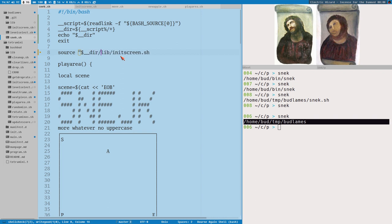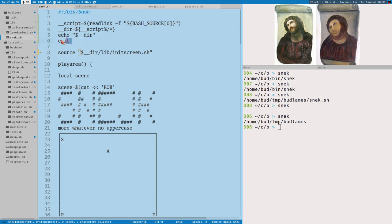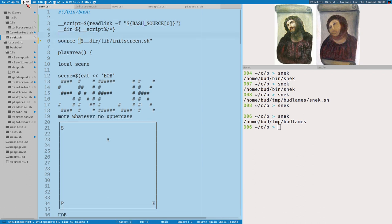This is how you can modularize a complicated bash script. It will source files correctly even when executed as a symbolic link from a different directory.